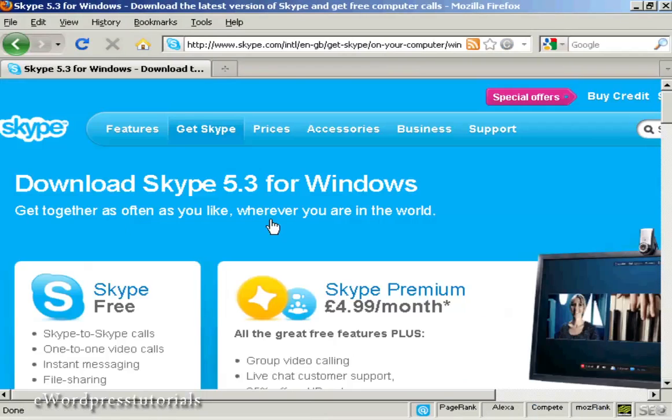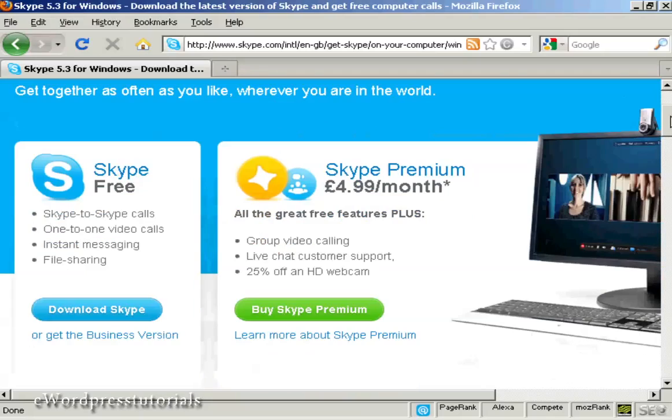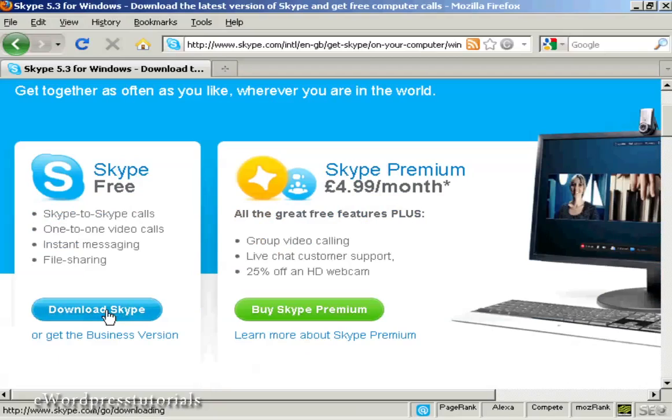This takes me to the download page for Skype software. It also shows information about Skype Premium with extra features, but I just want the basic Skype. So click here to download Skype.